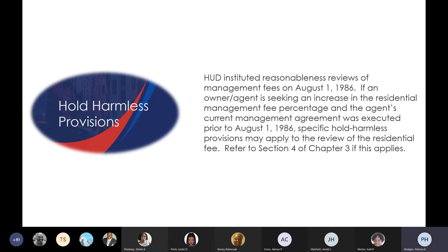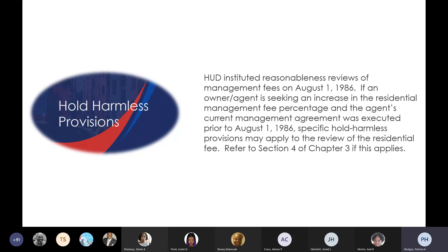Hold harmless provision: if you've entered a management fee into IREMS, it asks whether fees are held harmless or capped. If you see a yes, it probably shouldn't be. HUD instituted reasonableness reviews of management fees on August 1st, 1986. This rule was established in 1986 and the handbook we're using is from 1994. These rules have not changed since 1994.